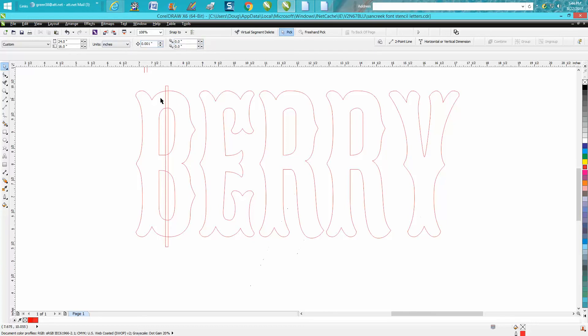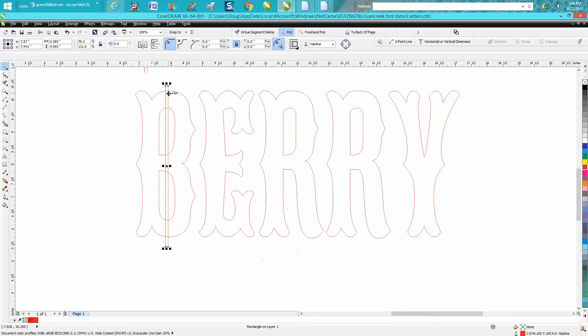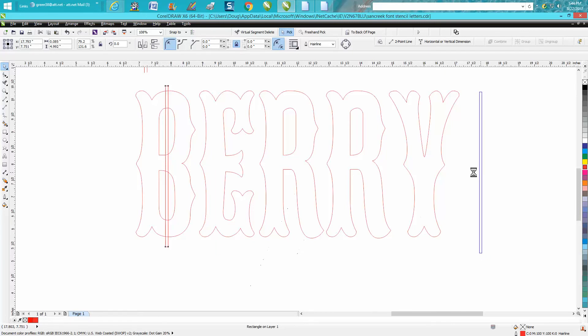So we need to make a duplicate of this because we want to use it for the two Rs. We'll get these out of the way and make a duplicate of this one again. If you make a duplicate of the other one it'll move it way off the page.